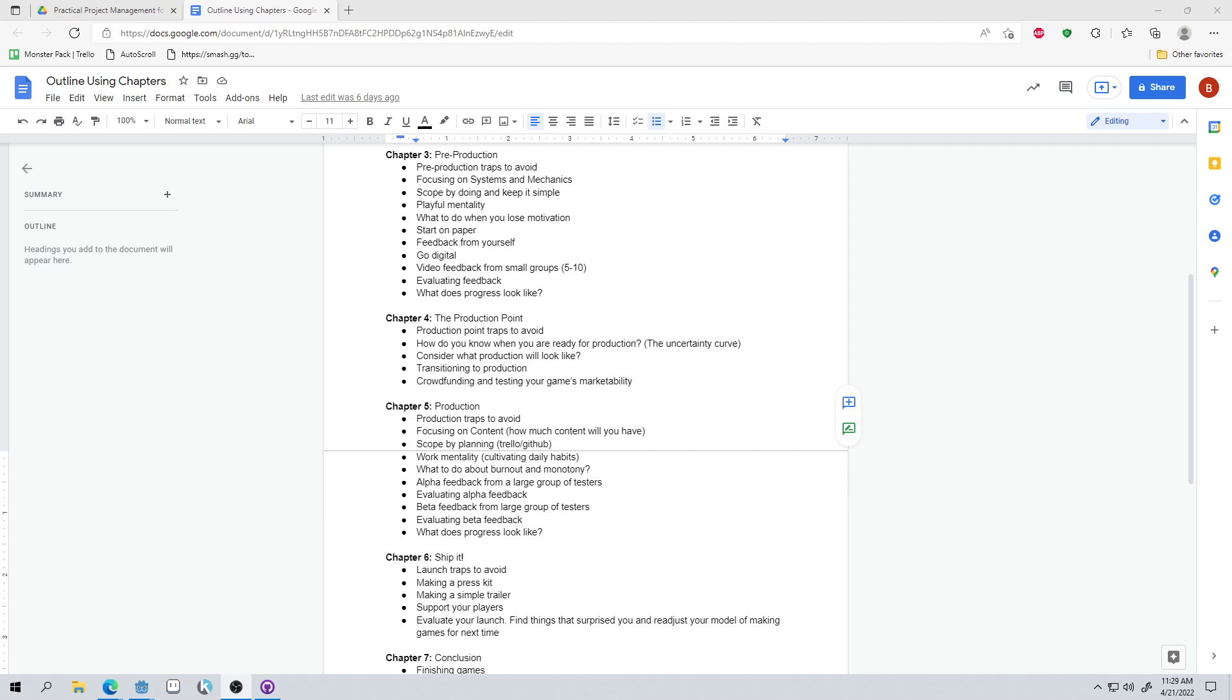Now, if we're looking at pre-production and production together, chapters three and five are actually going to cover a lot of the same topics: traps to avoid, planning, how to scope, what kind of mentality you should have, how you should be getting feedback, what progress looks like. But because they're different phases, they're going to be covering those topics in different ways. So planning in pre-production is going to look very different from planning during production. Also, we'll briefly talk about what it's like to lose your motivation, potentially why you could be losing motivation during pre-production. And then in production, we're going to talk about burnout and monotony, because that is a common issue that can come up during production.